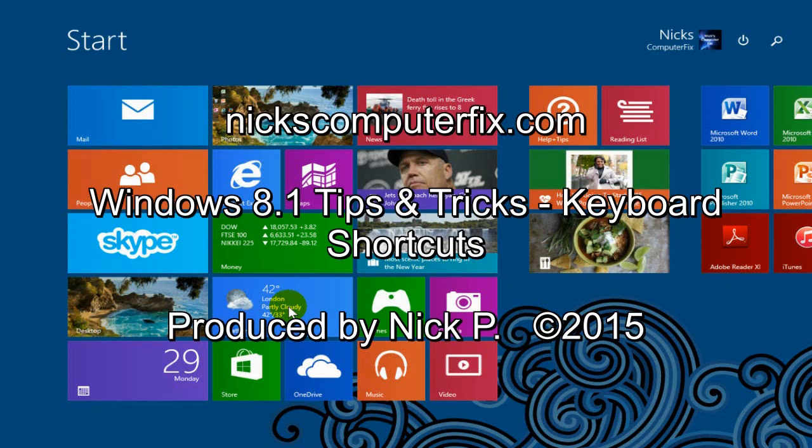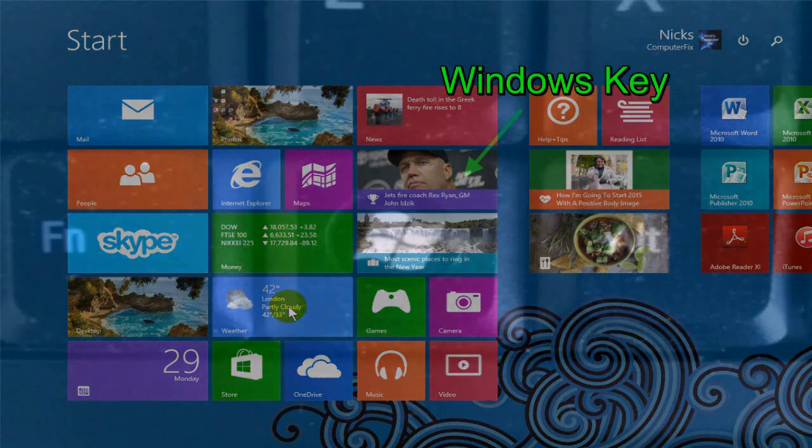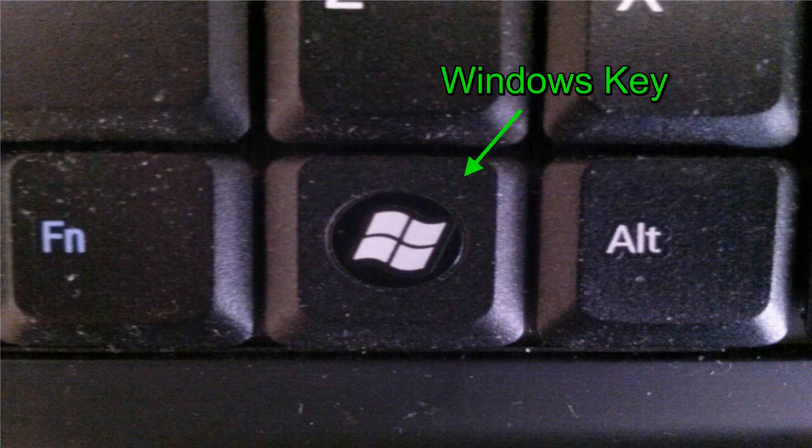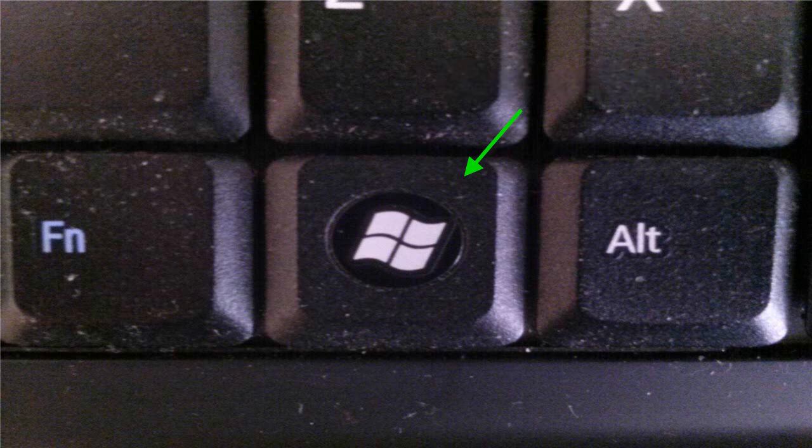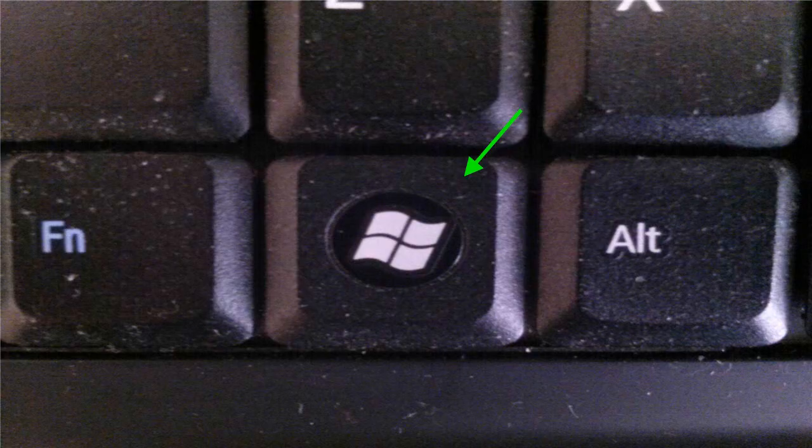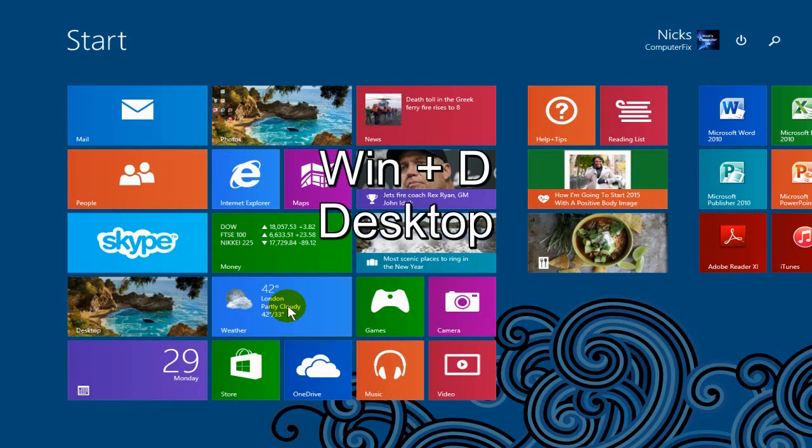Hello, this is Nick with Nick's ComputerPix.com and here's a video on some keyboard shortcuts in Windows 8.1. Okay let's go ahead and get started here. The primary key that we're going to be using on the keyboard is called the Windows key and it normally has the Microsoft logo on it. So look for that in the lower left hand corner of your keyboard. That's normally where it's located. Okay, let's go ahead and get started.